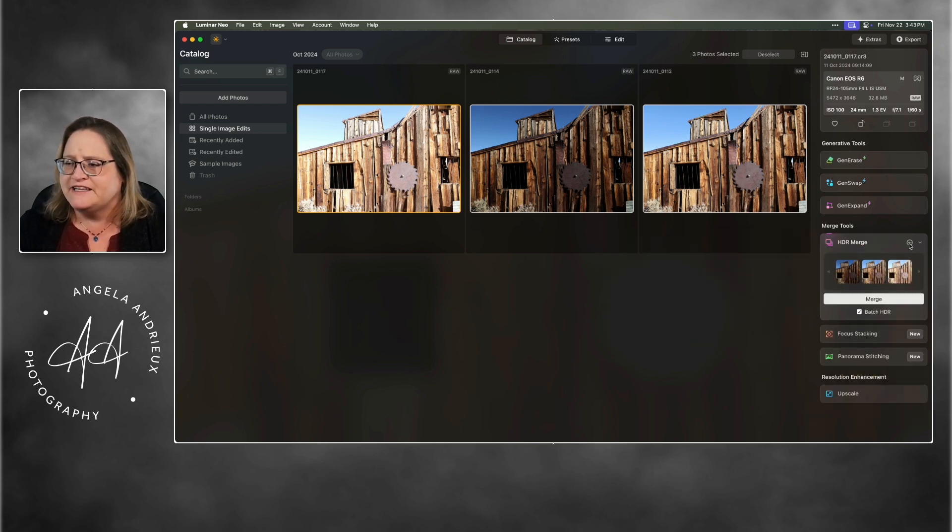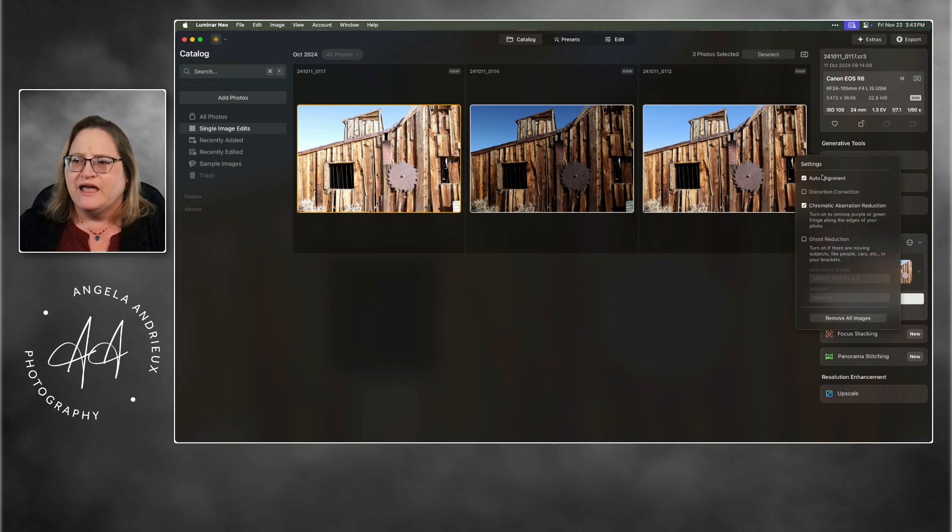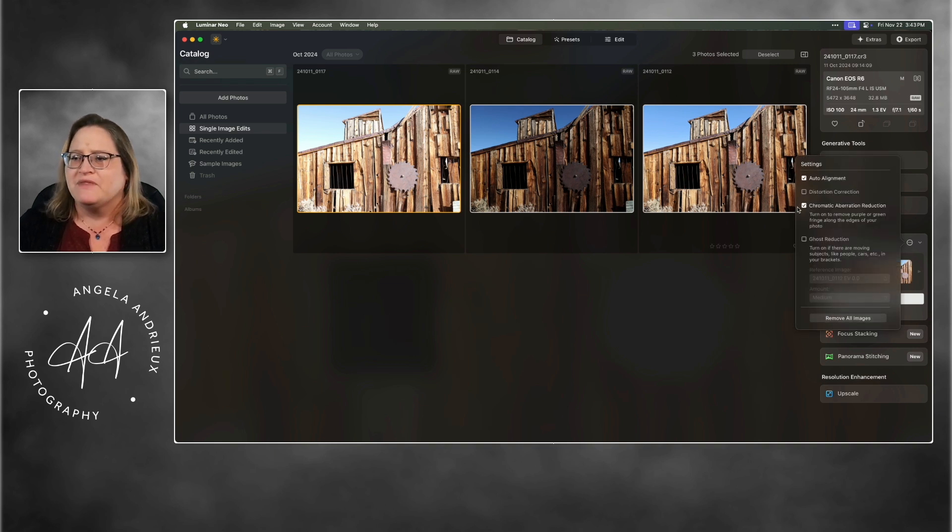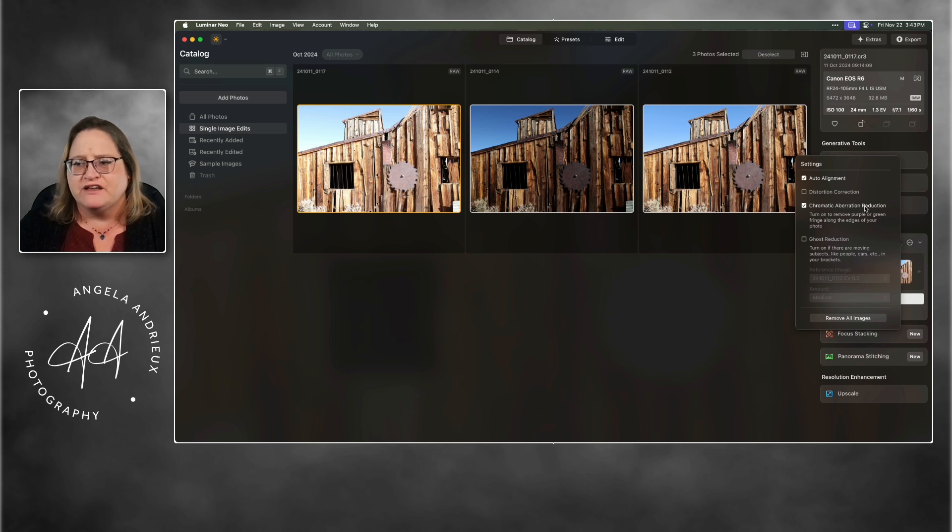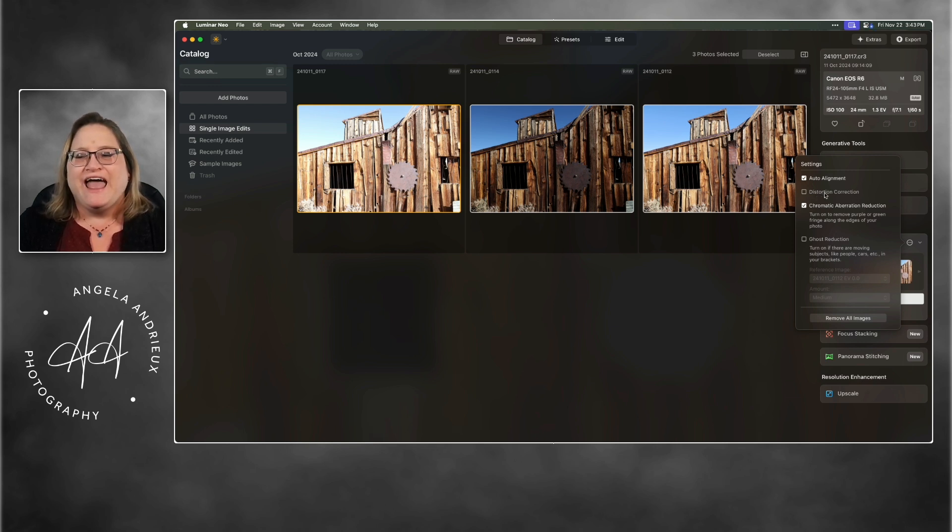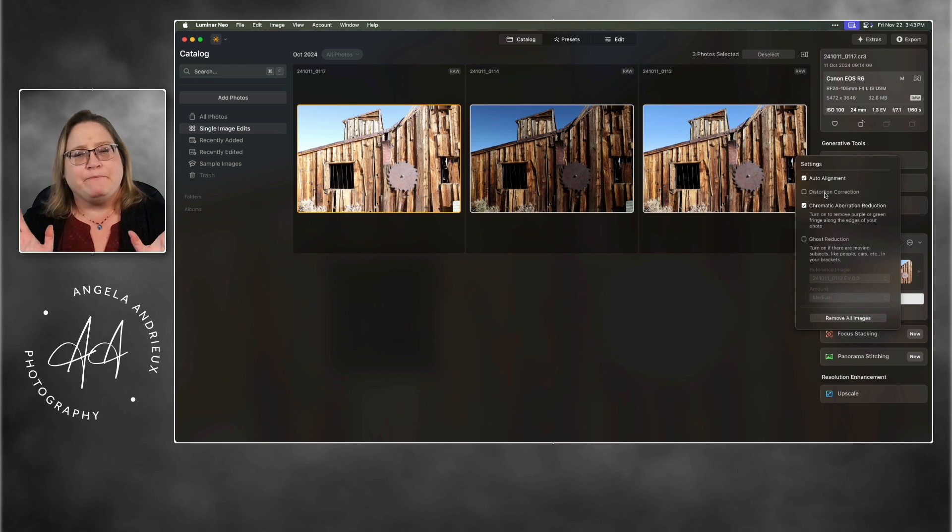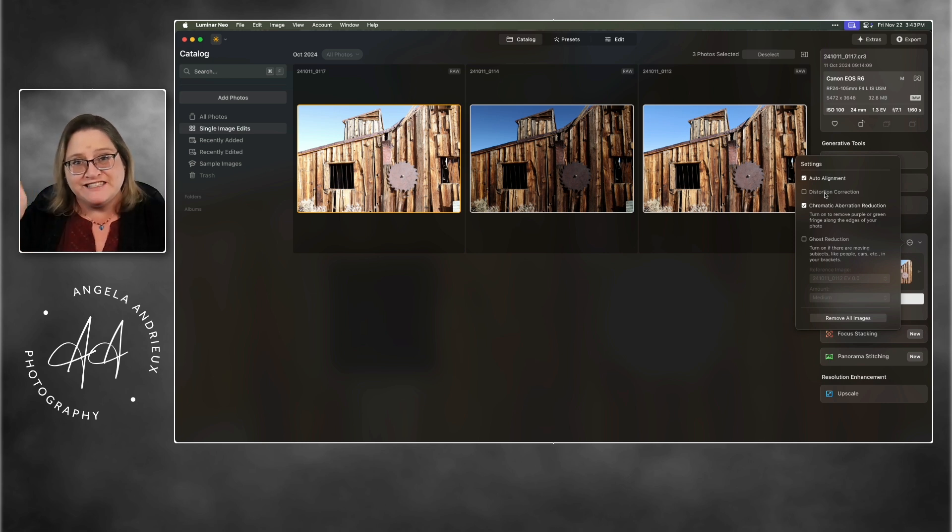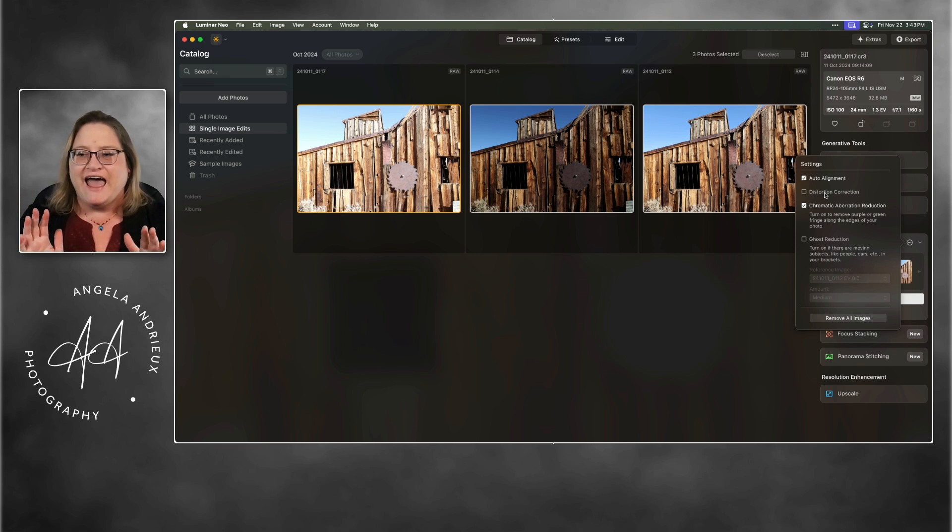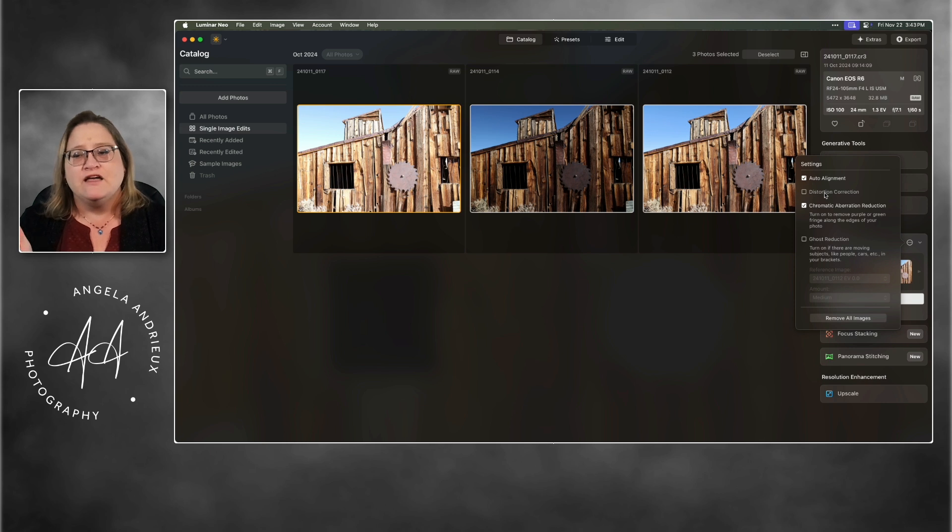Now we've got some options here. If we click on the little more menu here, I usually select auto alignment for everything and chromatic aberration reduction. What's new is this distortion correction and that's going to correct any barrel distortion on the images. It's going to fix any vignetting around the edges and basically clean up those files before it merges.